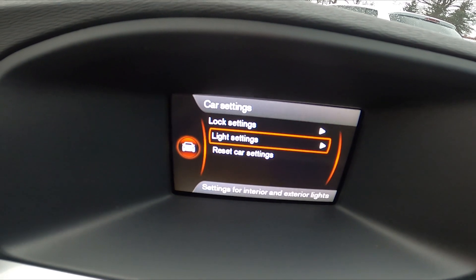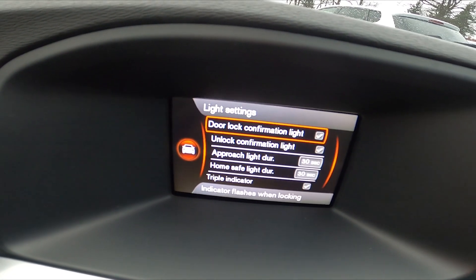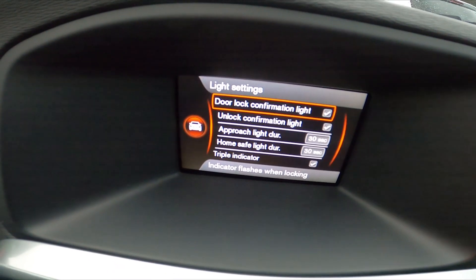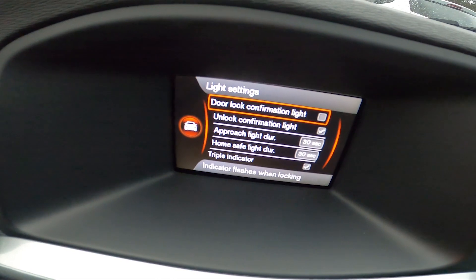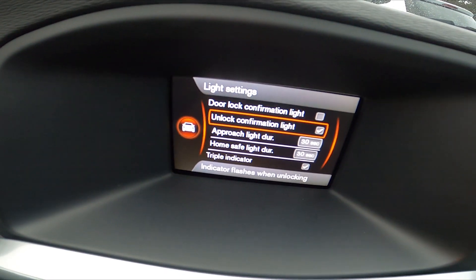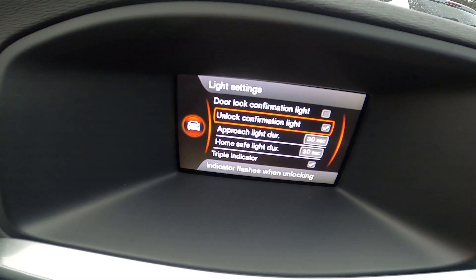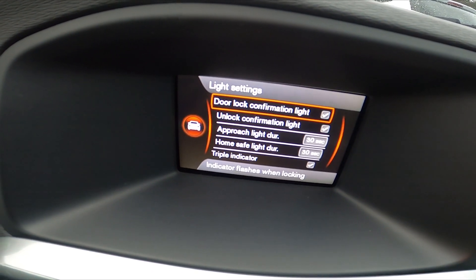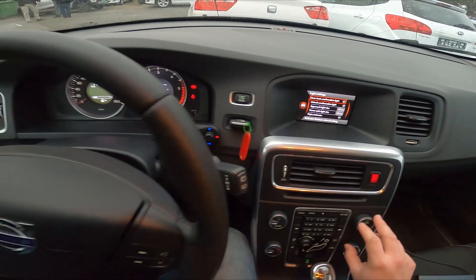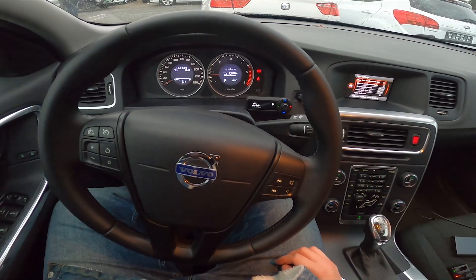Go to Light Settings, and here you can enable or disable the door lock confirmation light and the unlock confirmation light.